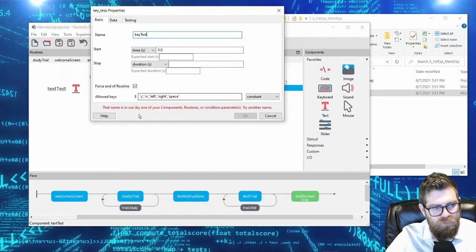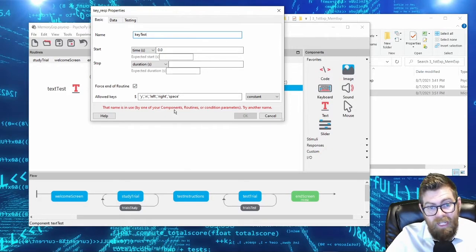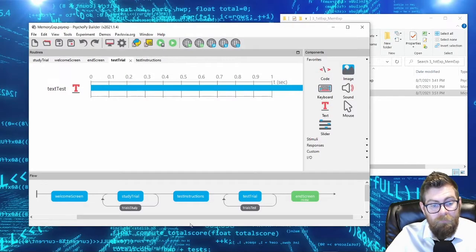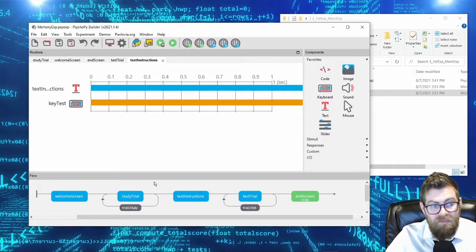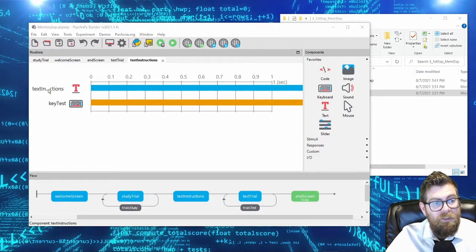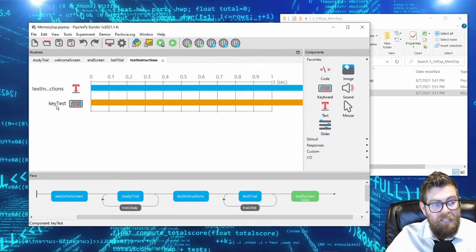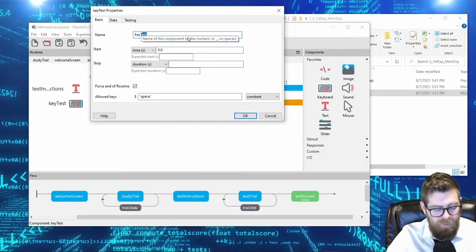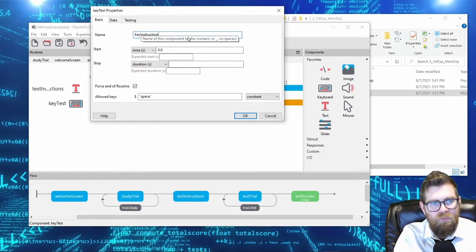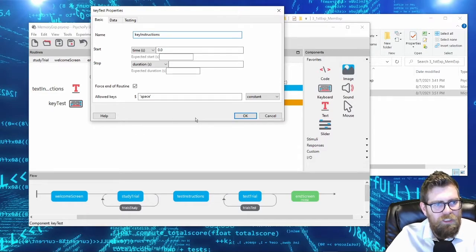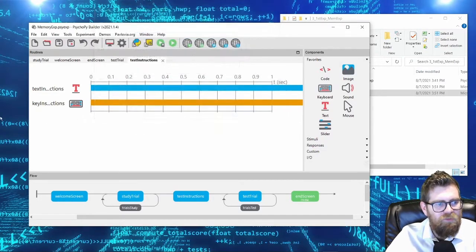In the test phase, we present stim_word with infinite duration and a keyboard response. I'll call the keyboard object key_test. However, that name is already in use by a component — PsychoPy throws an error. I see that in the test instructions, I already created a key_test keyboard object. I'll rename that one to key_instructions to resolve the conflict, then proceed to add key_test to the test trial.